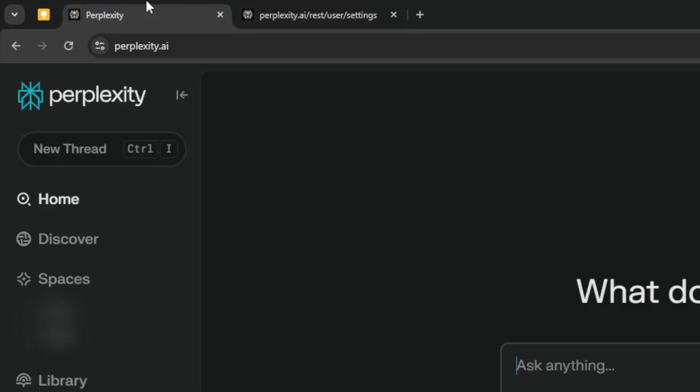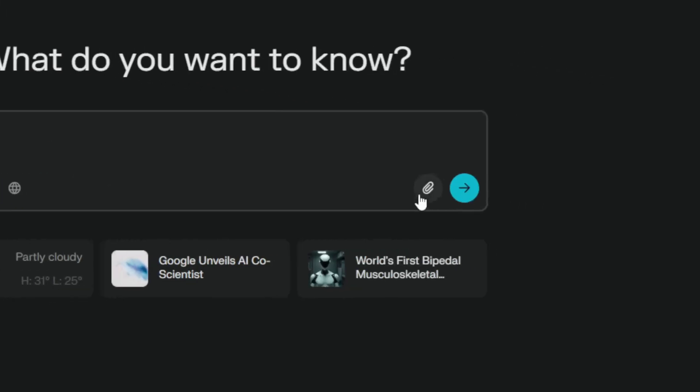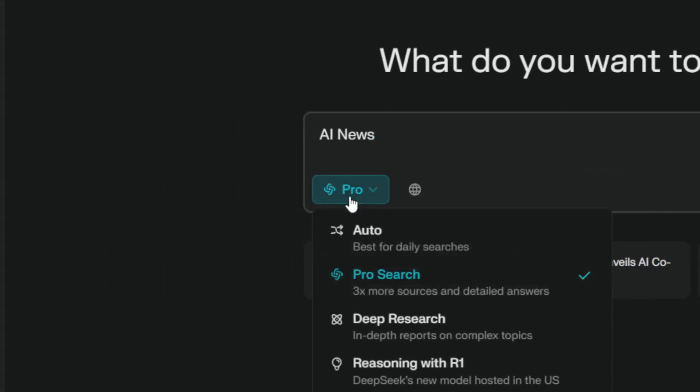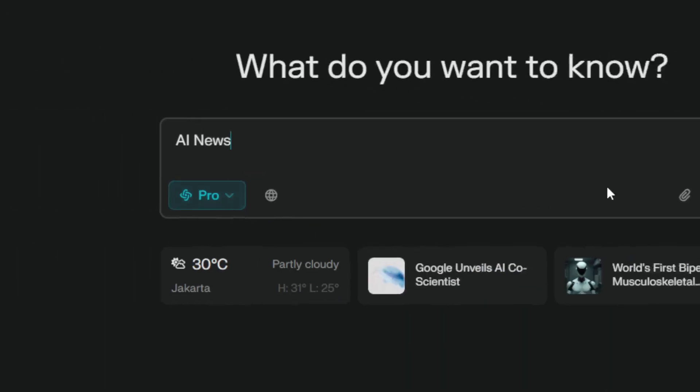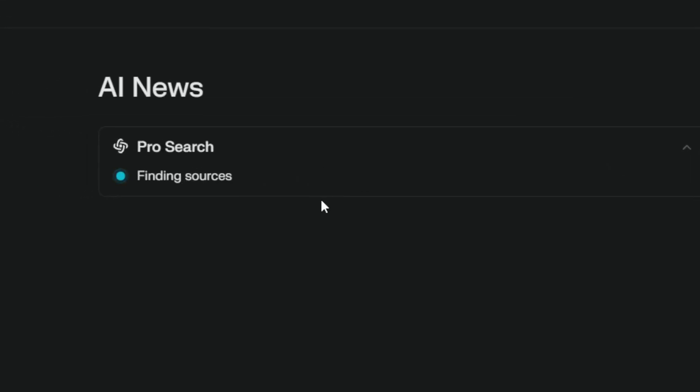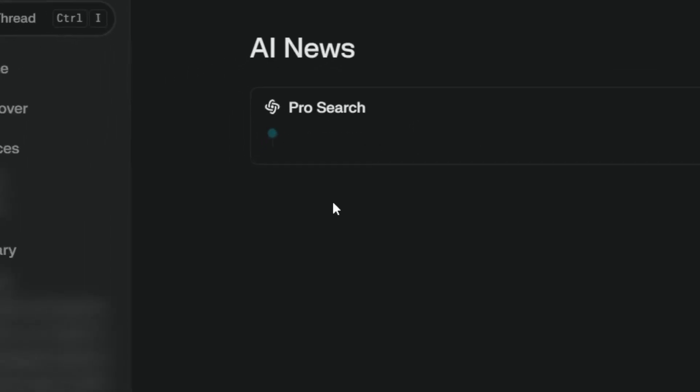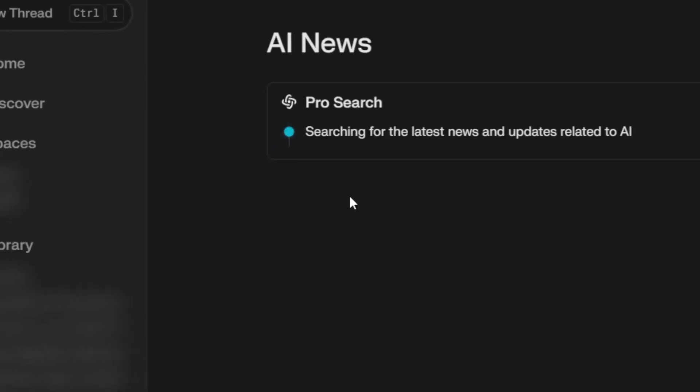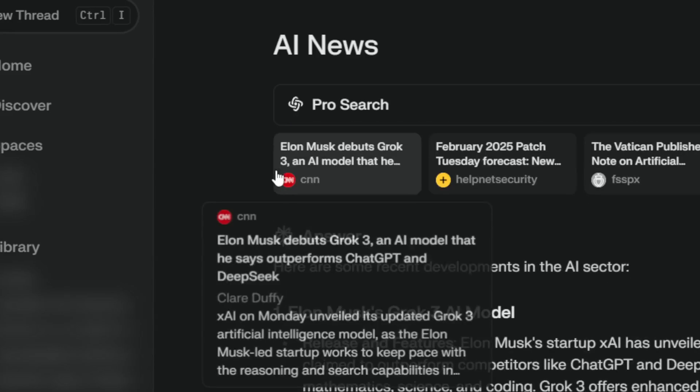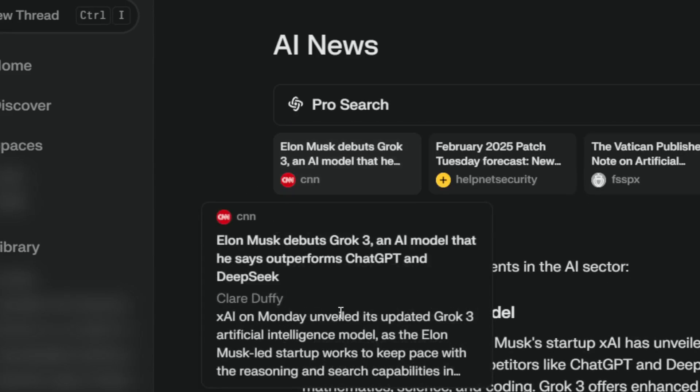If I go back to Perplexity and search something like AI news, and I make sure to enable the ProSearch feature, you'll see that it will take one credit from my available usage on my account.